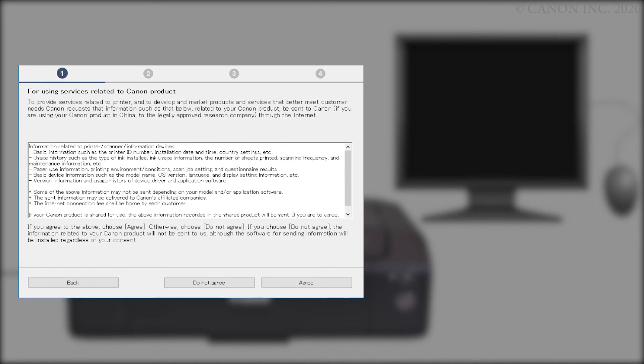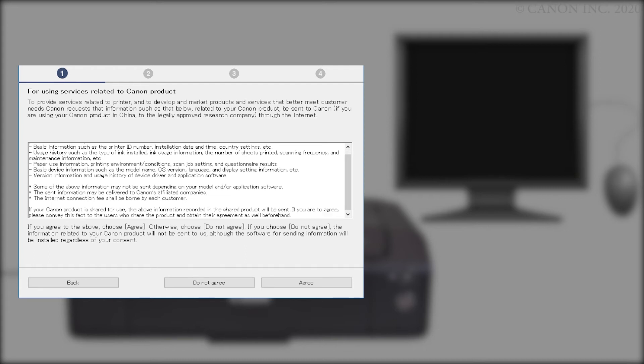The For Using Services Related to Canon Product screen will appear. Review the information and click Do Not Agree or Agree. If you click Do Not Agree, an additional message will appear. Click OK to continue.